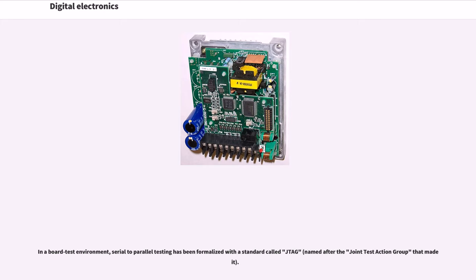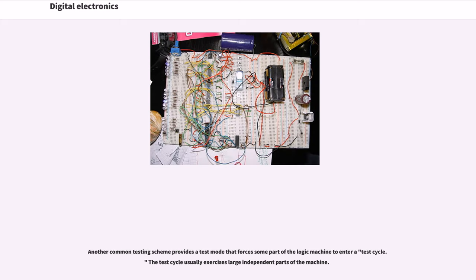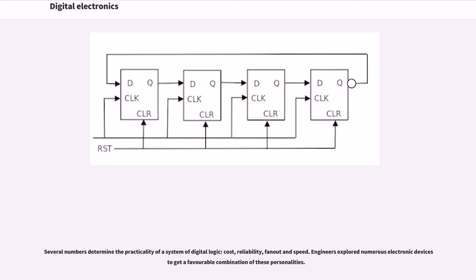In a board test environment, serial-to-parallel testing has been formalized with a standard called JTAG. Another common testing scheme provides a test mode that forces some part of the logic machine to enter a test cycle. The test cycle usually exercises large independent parts of the machine.